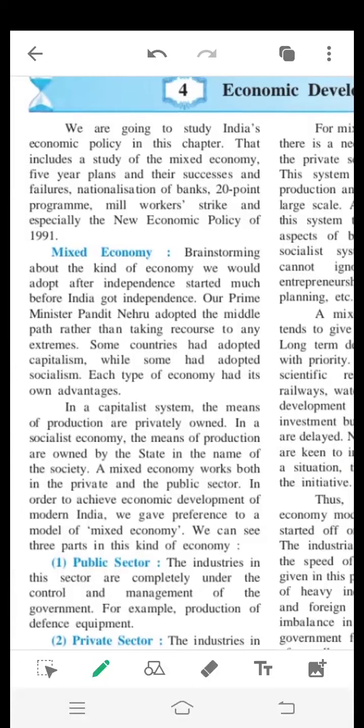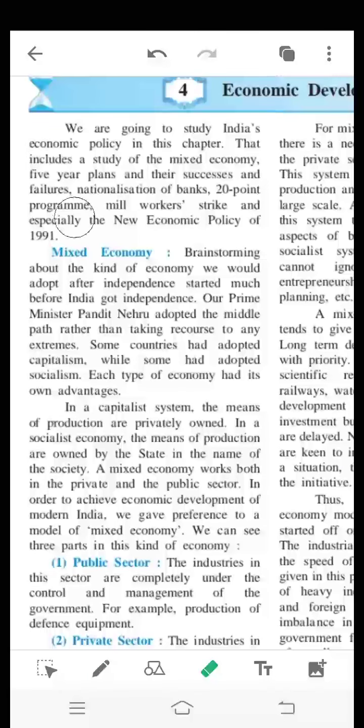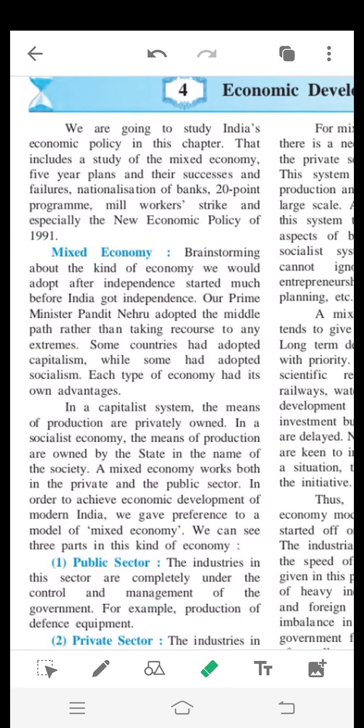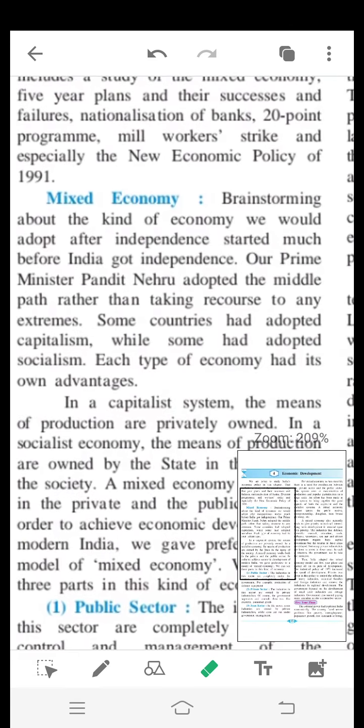And especially the new economic policy of 1991. So in this lesson, this chapter, we are going to know about India's economic policy — mixed economy, five-year plans, successes and failures, nationalization of banks, 20-point program, and mill workers' strike.